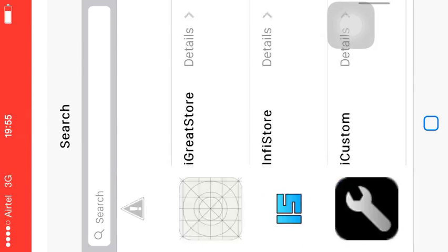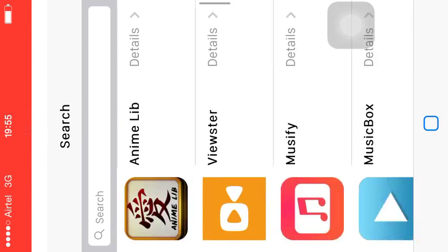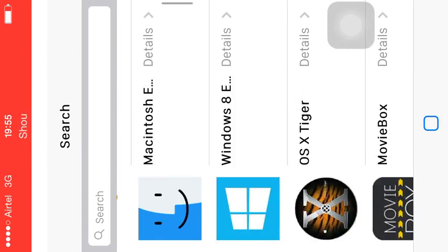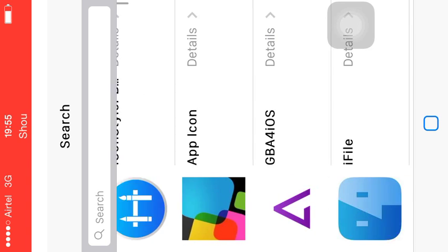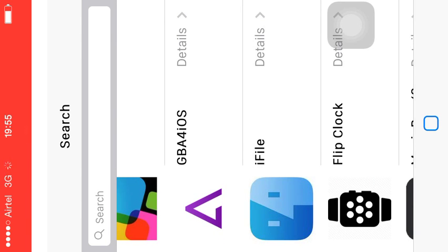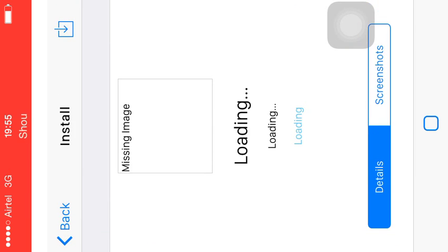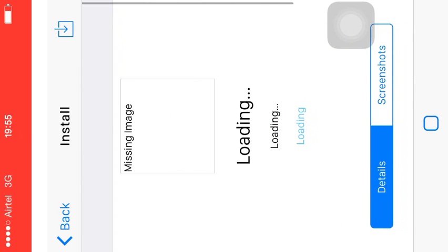Let's install iFile. Boom, bingo! Go to live file and then you have to — let's go to this.